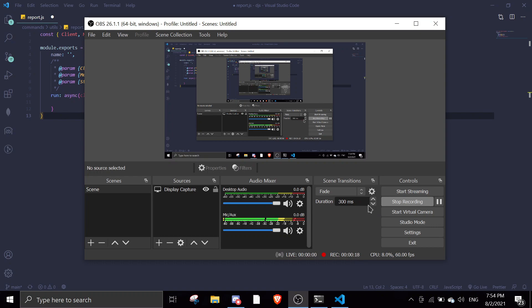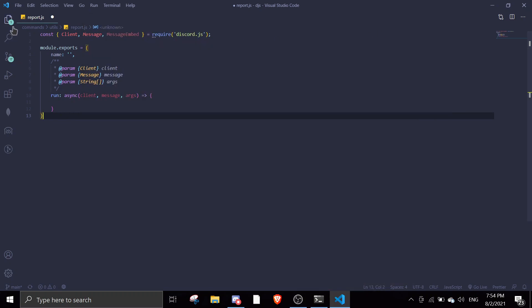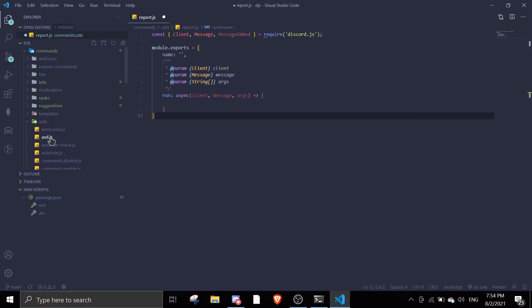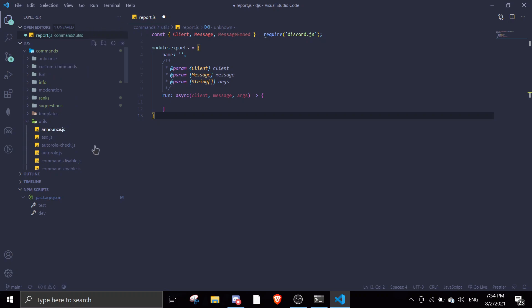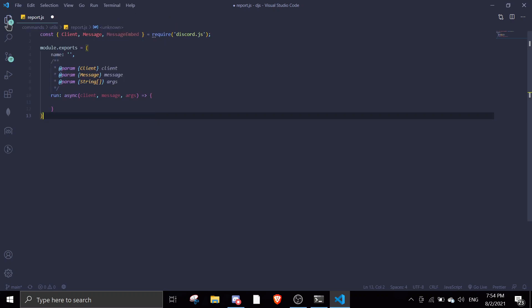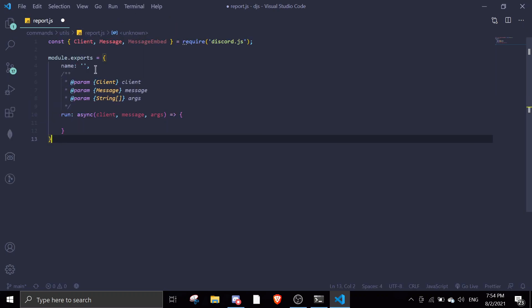It's a pretty simple command. Let's get started. I'm just going to create a report.js in the utils file in commands, and then I'm gonna enlarge this so you can see a little better.